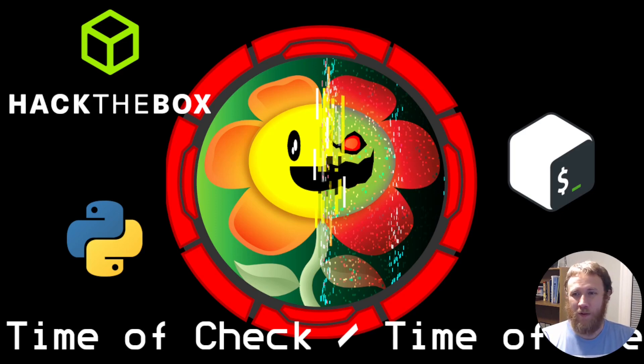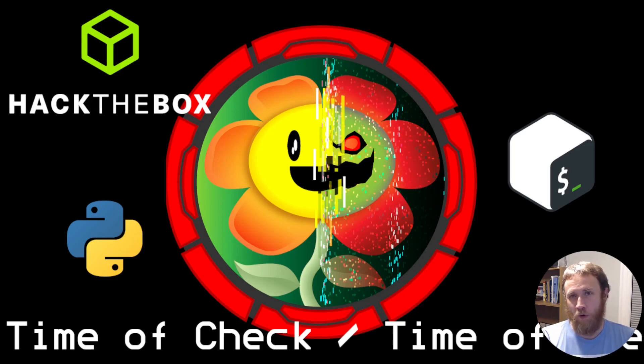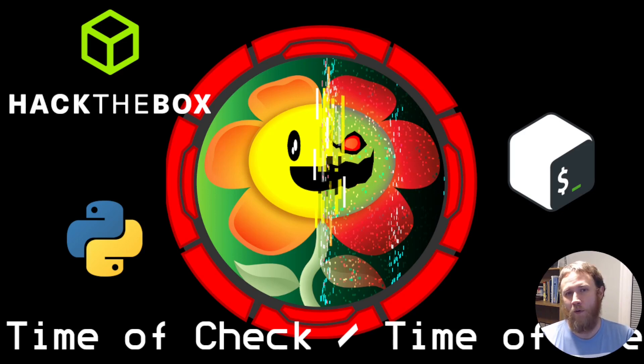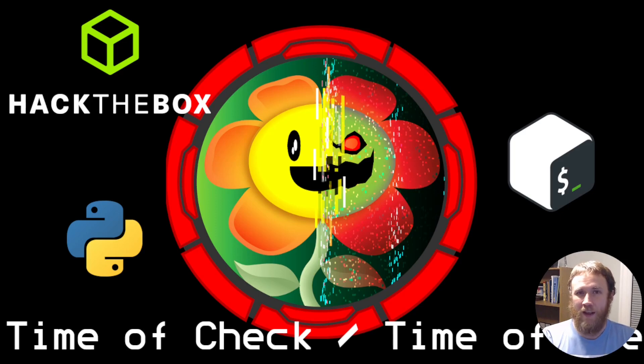The binary we're messing with checks to see if the file we're reading is owned by root and then won't do it, but there's some time between when it does that check and when it actually does the read, and we're going to abuse that to swap out what file it's actually looking at and read a file as root.